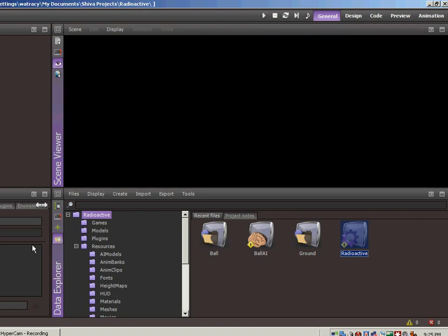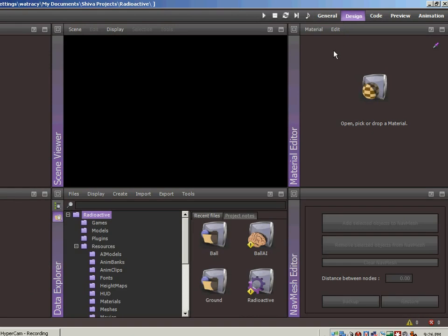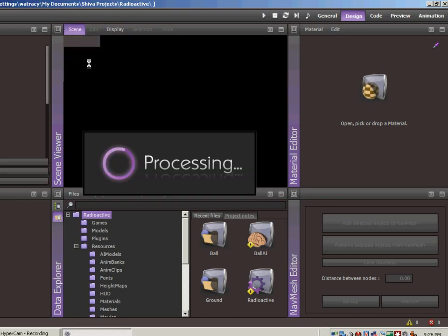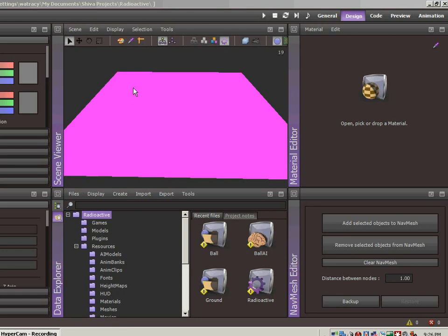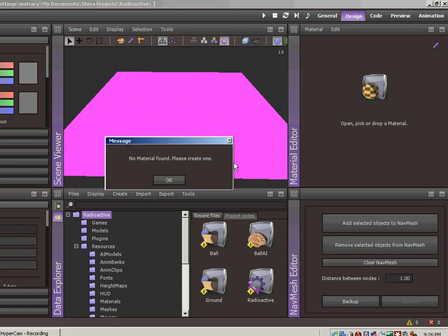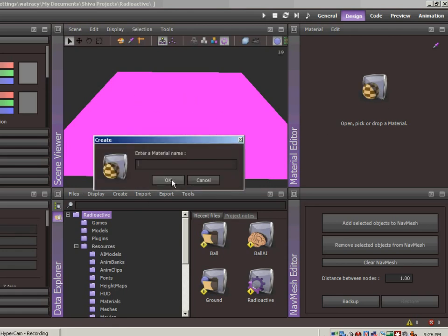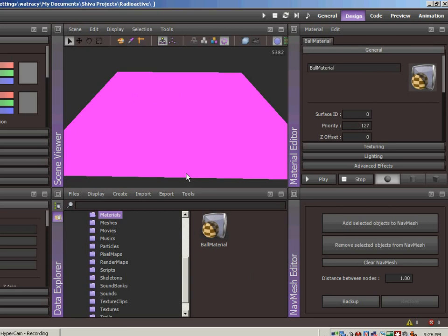So let's add some materials to make things, that seems to be my little catchphrase, interesting. Let's go over to the design view. This is helpful for doing some work with the materials. So the first thing I want to do is let's open the scene. Let's open, okay no material found, please create one. Let's call this ball material.